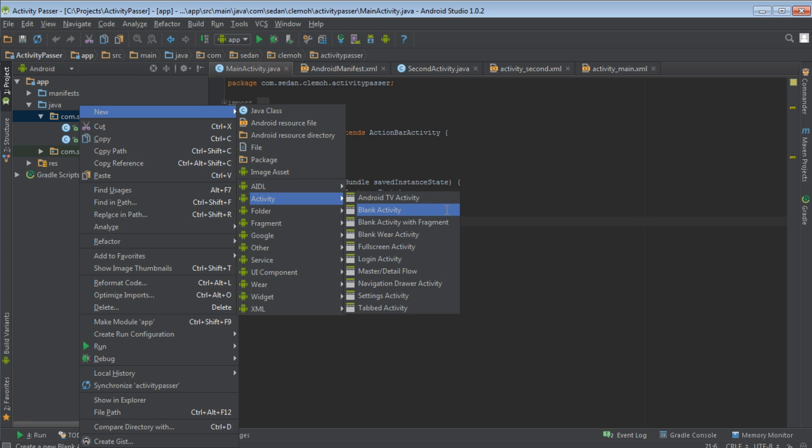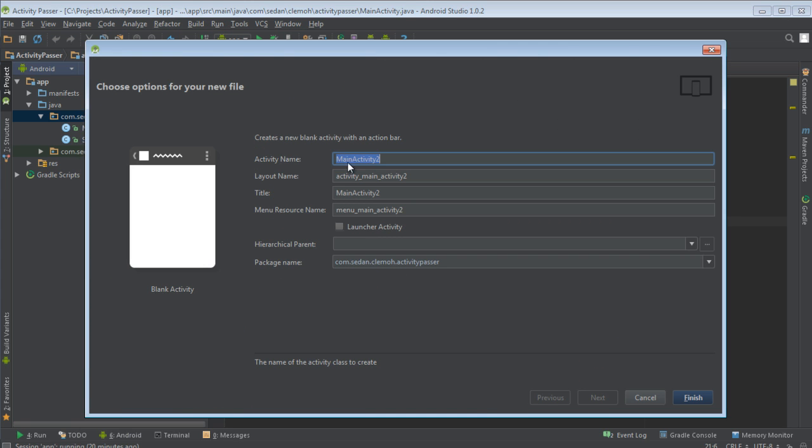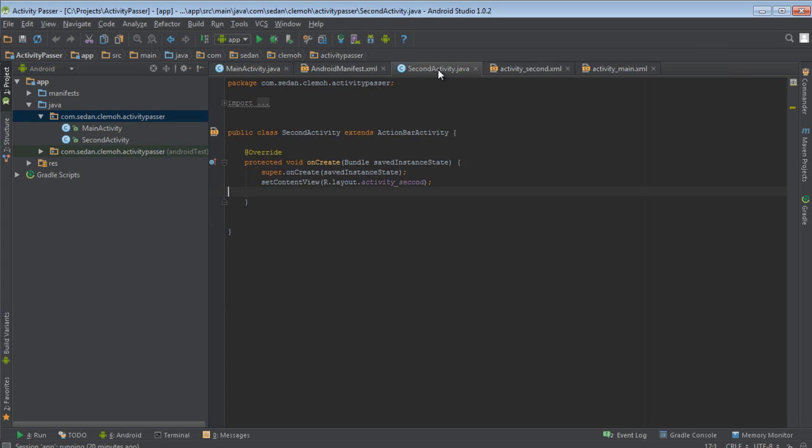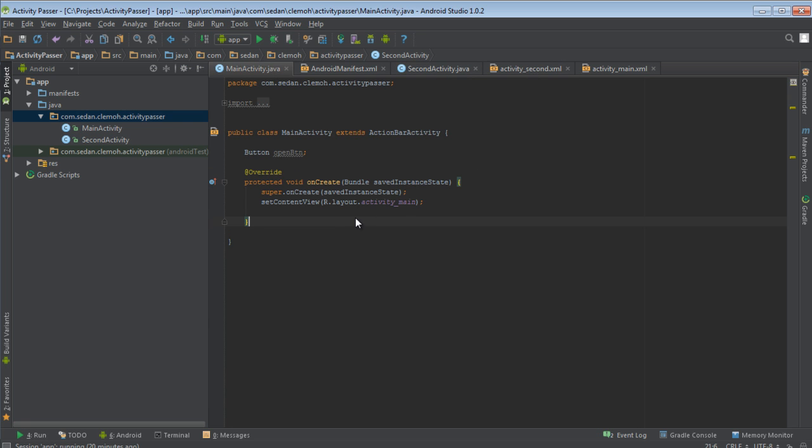Just choose blank activity, then type the other name that you wish. Mine is called the second activity. I've already created mine. We've now created the two activities.